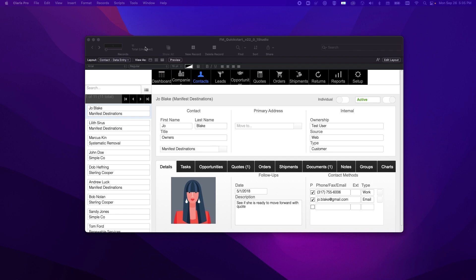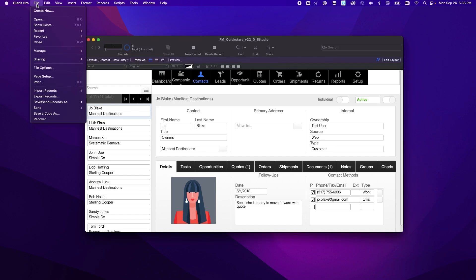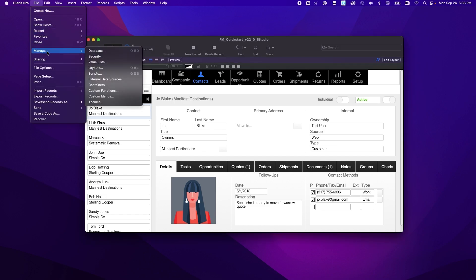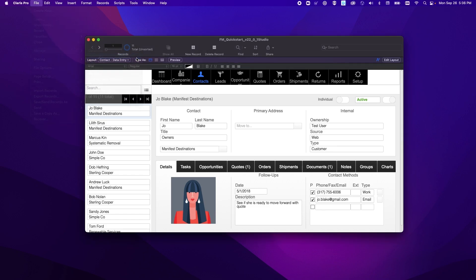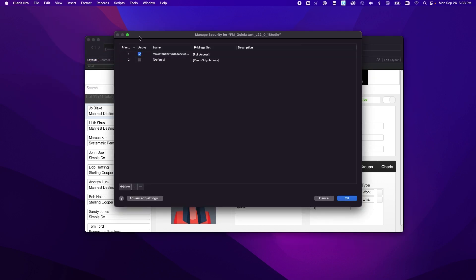But before we go ahead and do that, one quick thing that I'm going to show you is some changes that they've made to manage security that will affect what views you can see in the database when you go to add your Claris Studio data source.